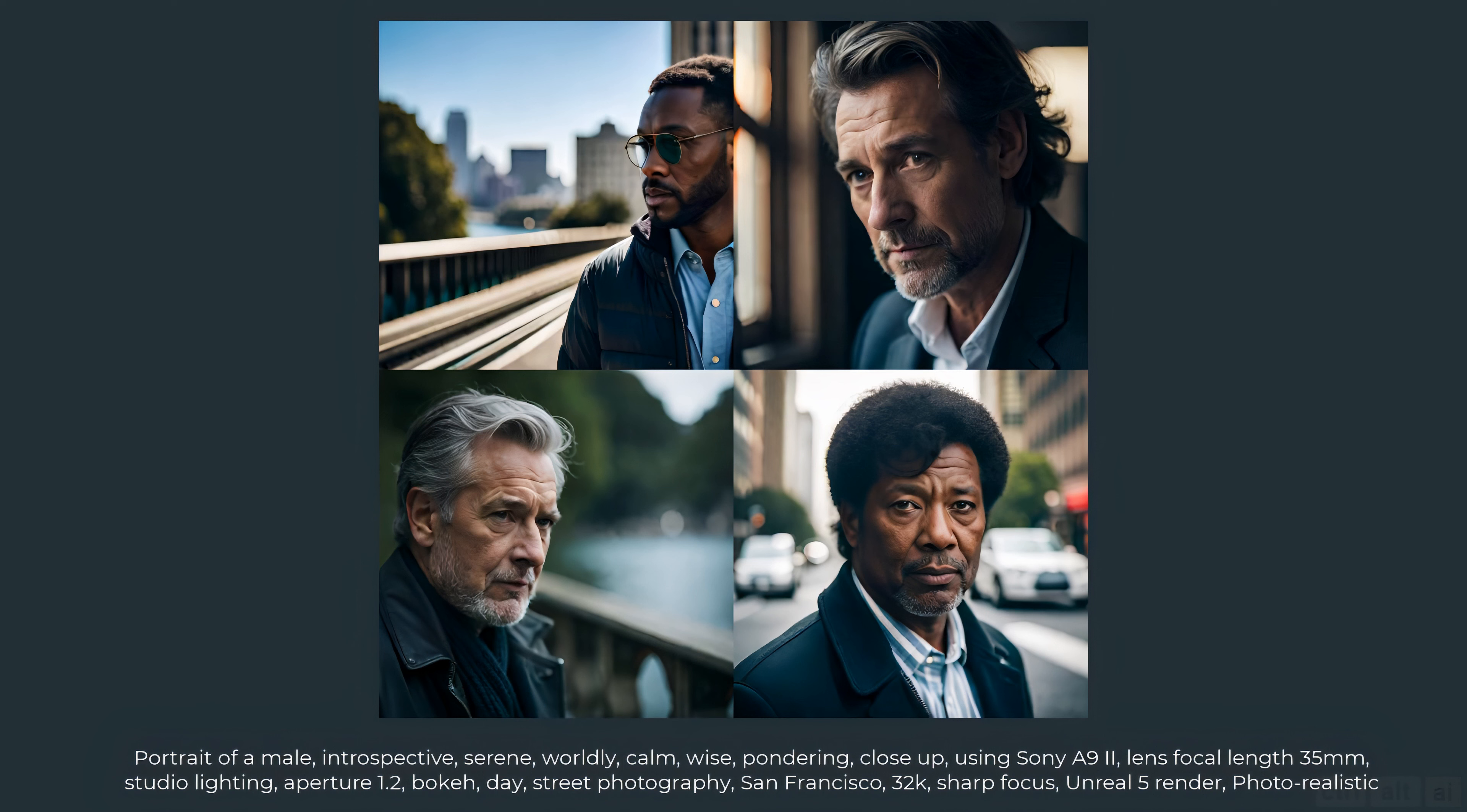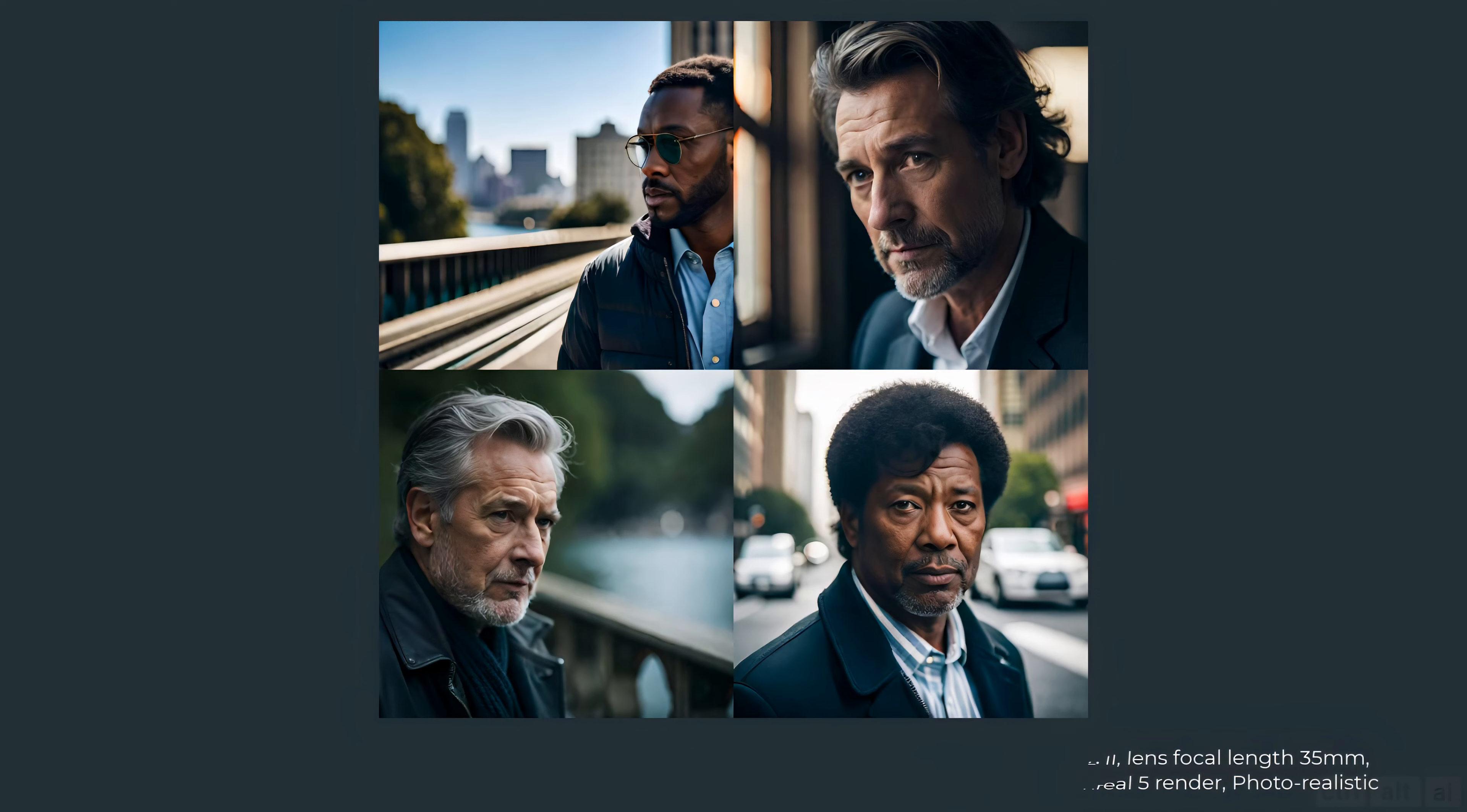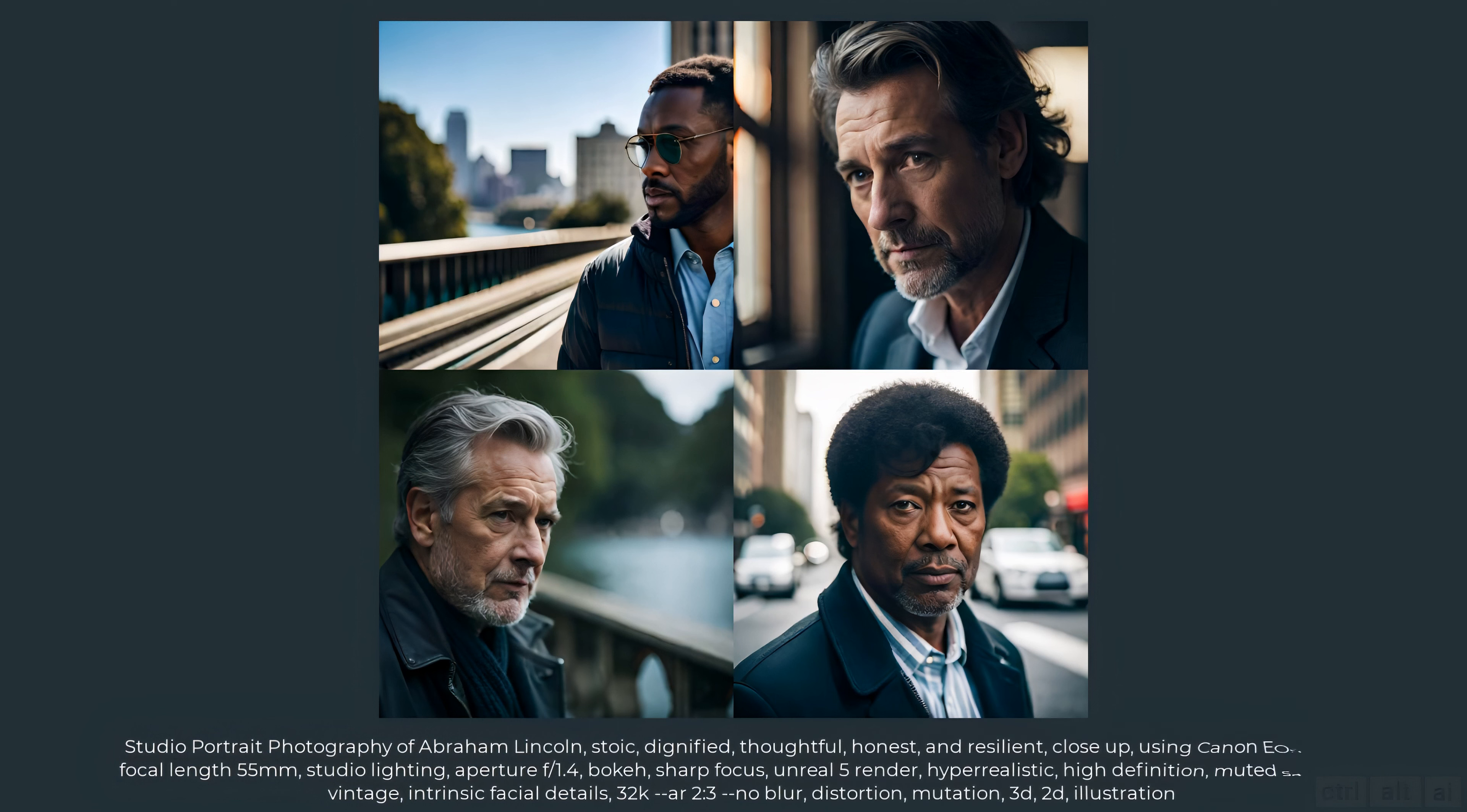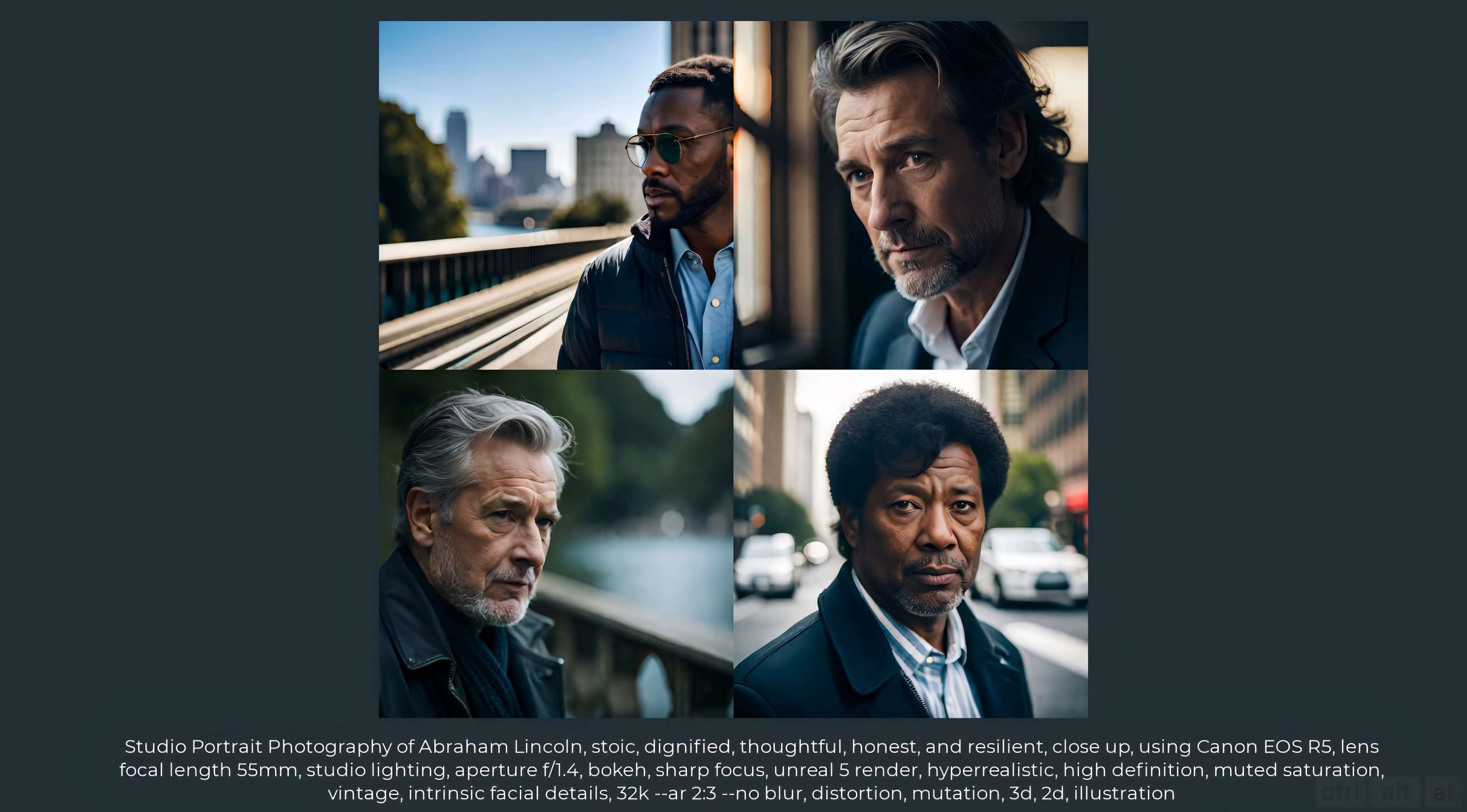So I tried a different approach. I trained ChatGPT with a formula to generate prompts for historical personalities. The first portrait prompt is studio portrait photography of Abraham Lincoln stoic dignified thoughtful honest and resilient close-up using Canon EOS R5 lens focal length 55 millimeters studio lighting aperture f 1.4 bokeh sharp focus unreal 5 render hyper realistic high definition muted saturation vintage intrinsic facial details 32K ar 2 to 3 no blur distortion mutation 3D 2D illustration.